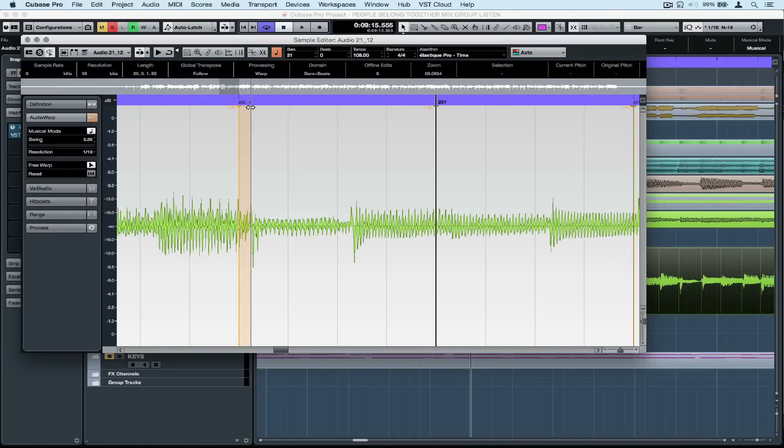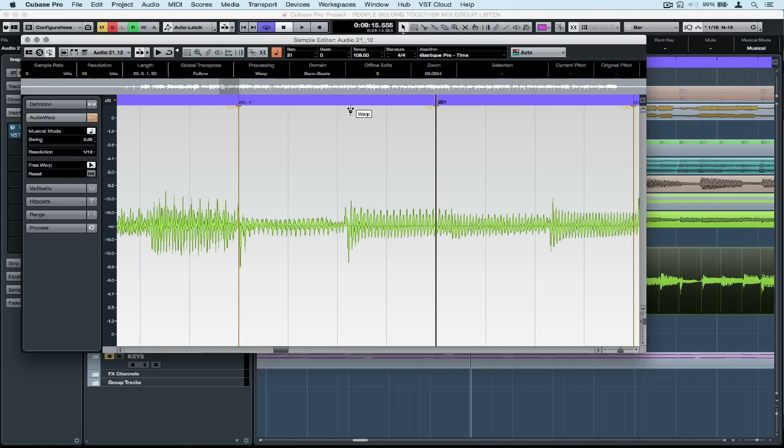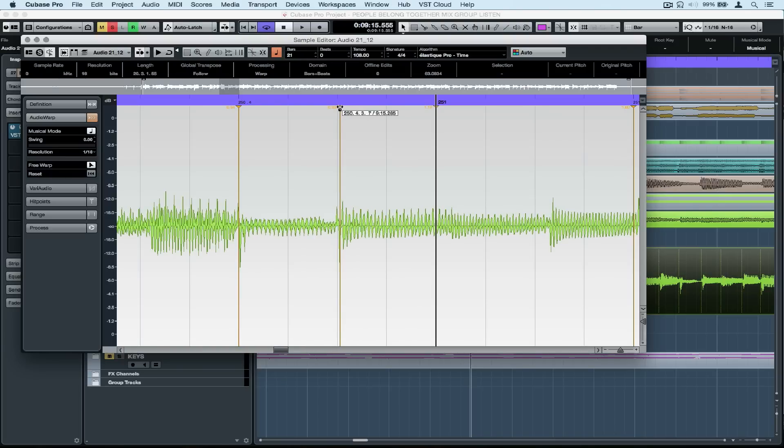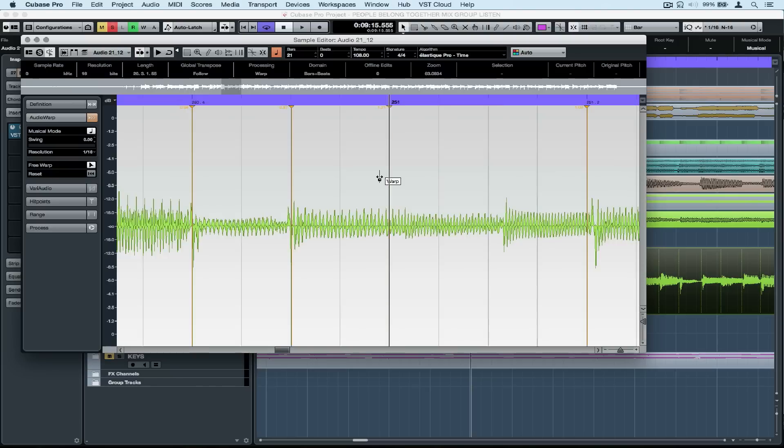Now you'll notice these tabs have appeared at the top of the timeline. We can simply pick up on the tabs and drag them left or right and the audio is stretched to the correct timing position.